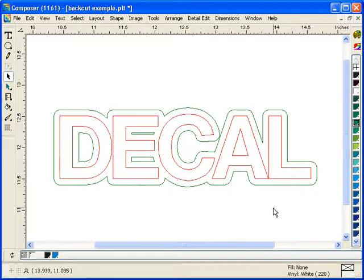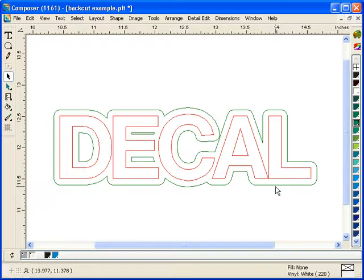So you start off with a traditional front print front cut decal such as what you see here. So you have cuts in the middle, I'm sorry prints in the middle, and a cut around the outside edge.